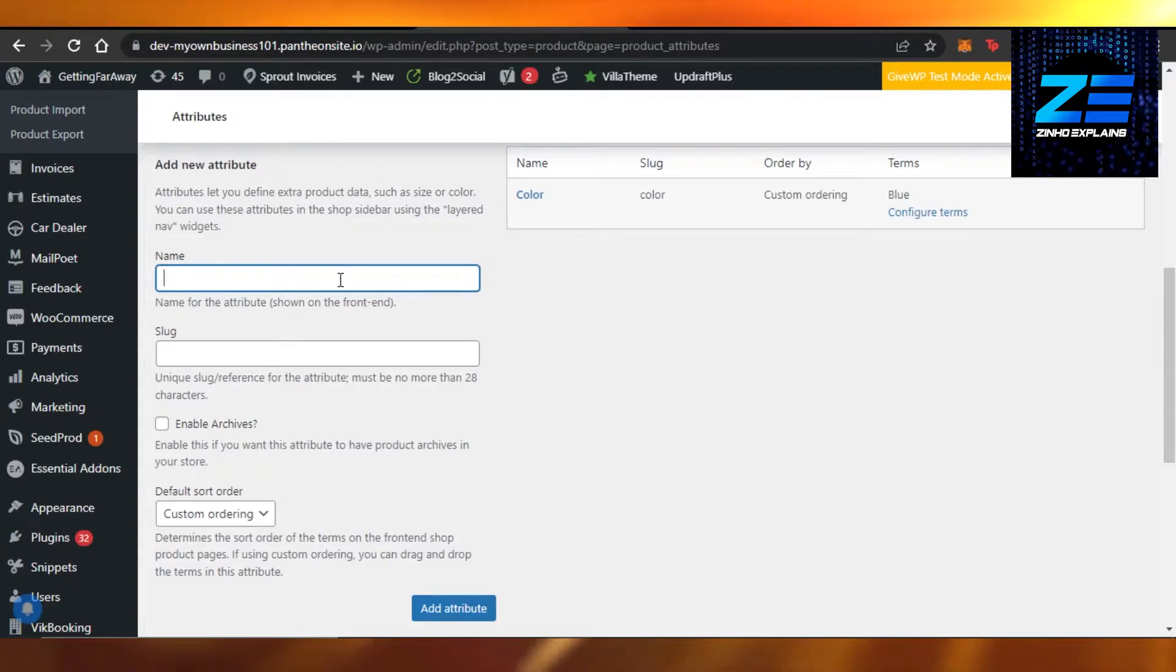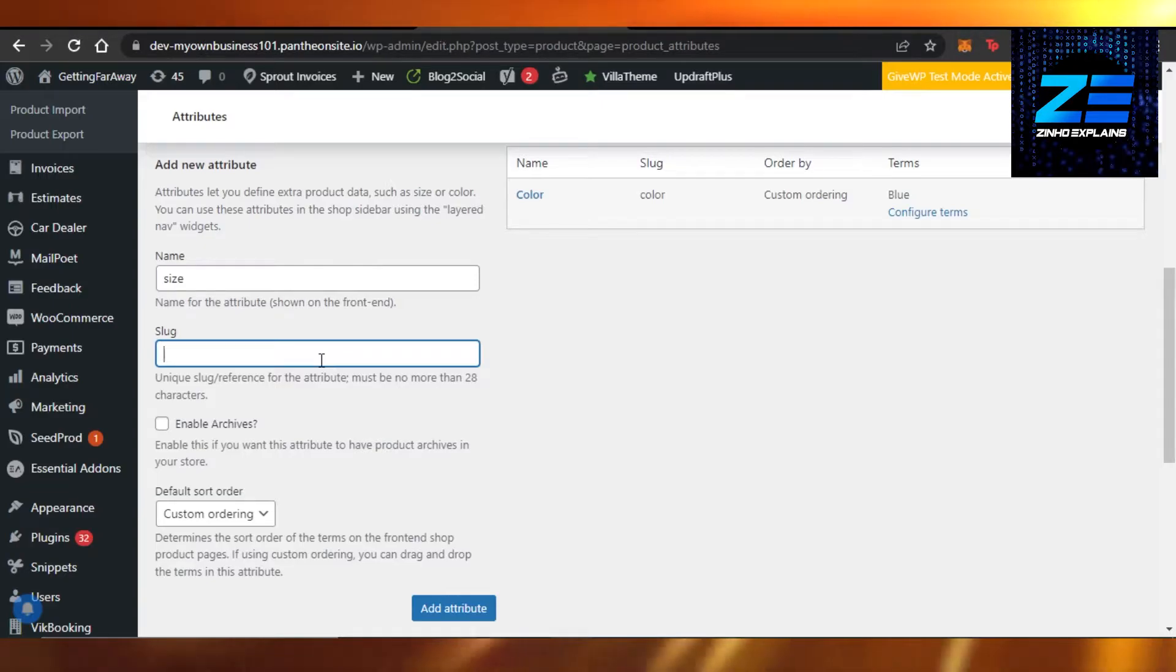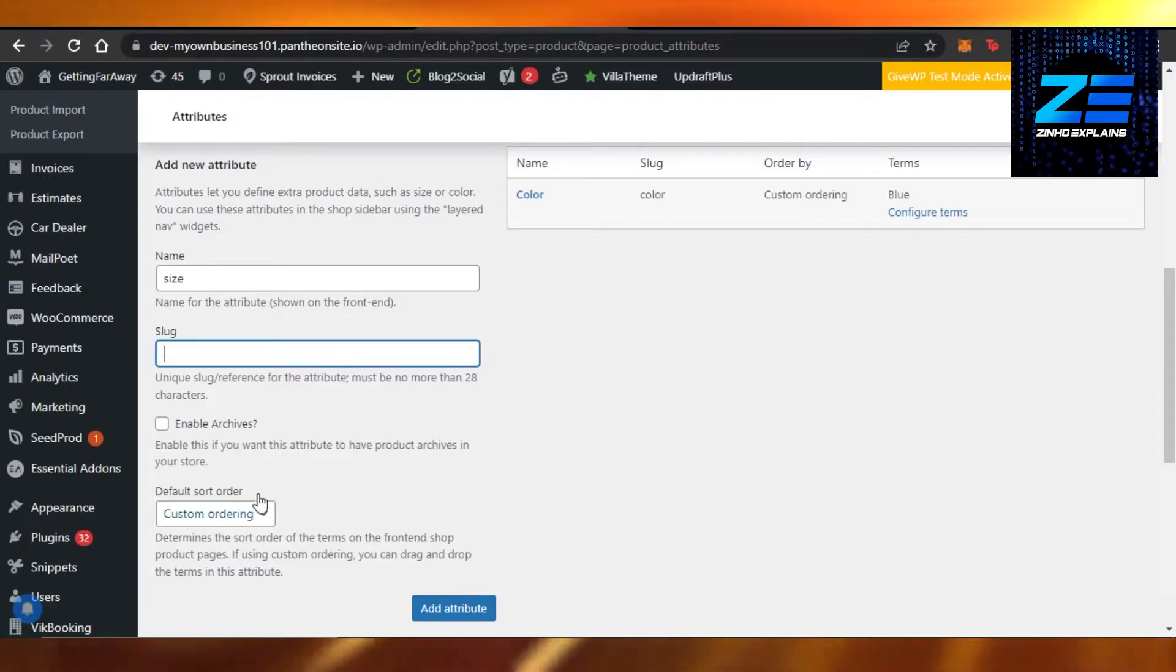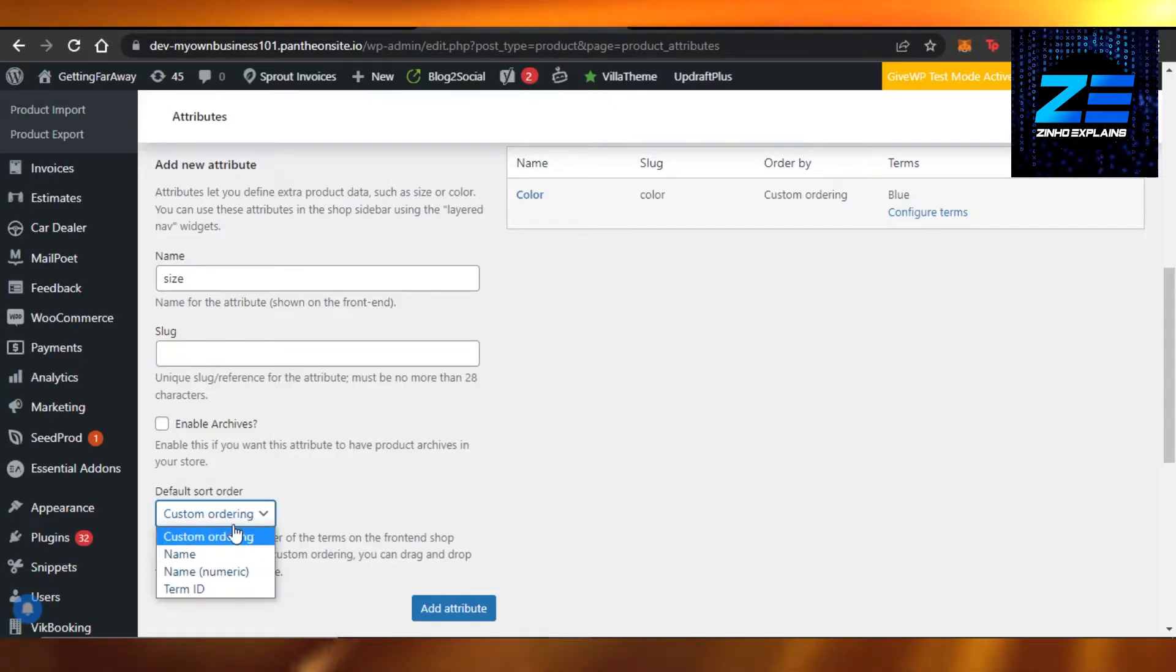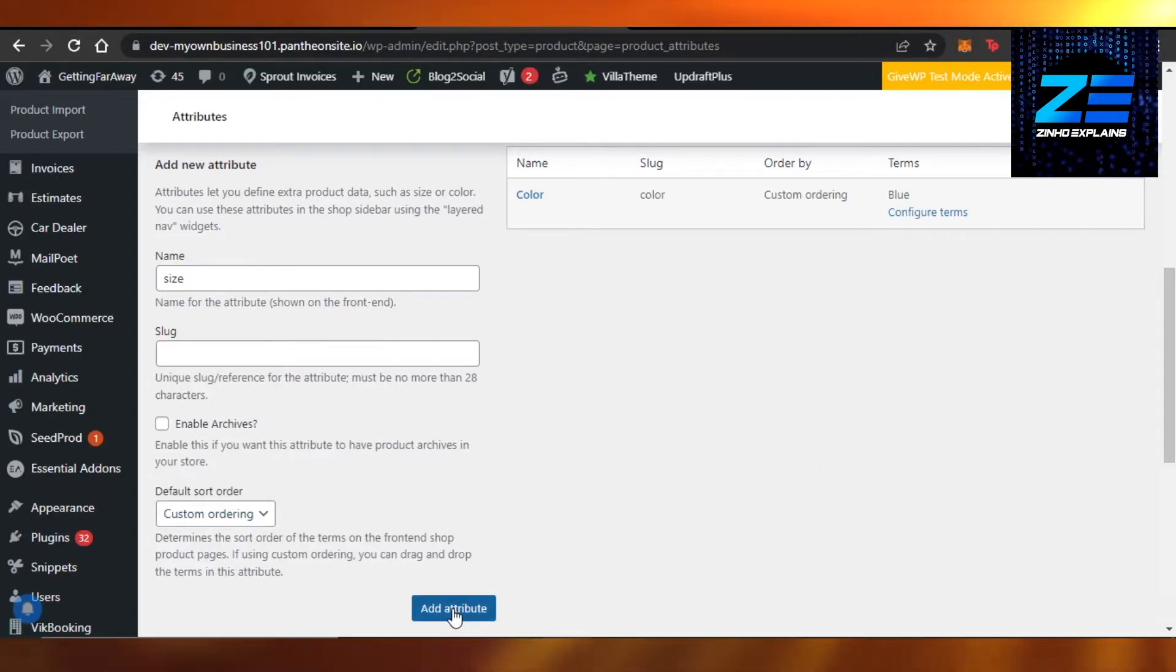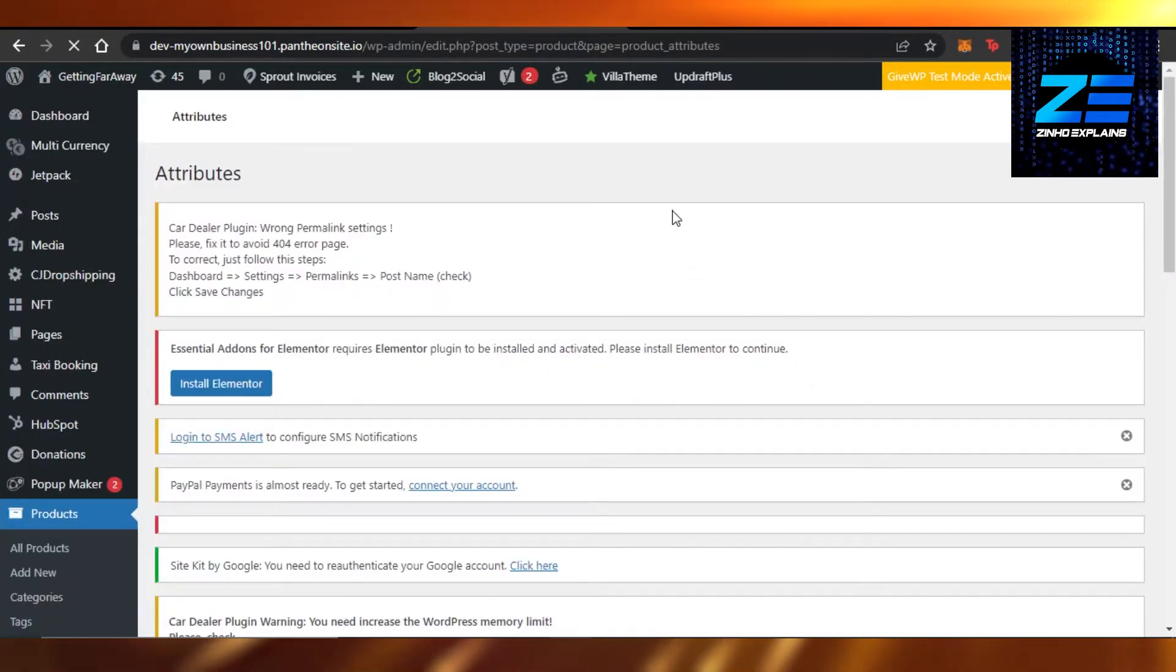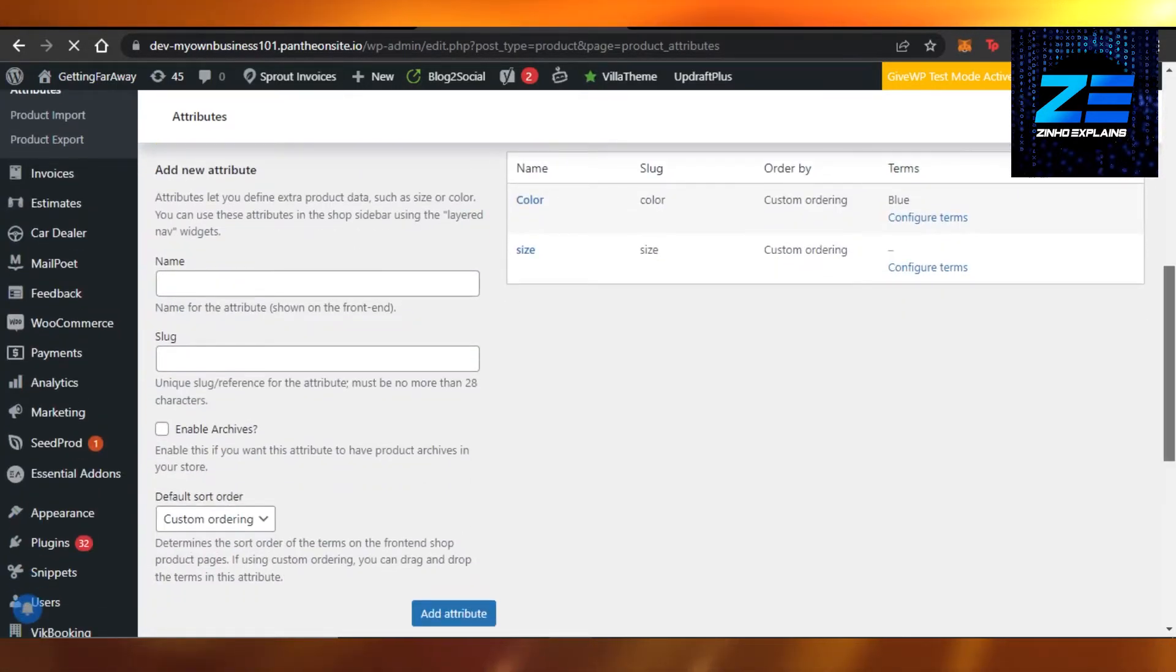So I'm going to add an attribute and it's going to be size. All right, then we have a slug. Now slug is like a reference for the attribute, must be more than 28 characters, and then we also have custom ordering, name, or any term. So you just click on add attribute, and there you go. Now it has been added to my attributes.